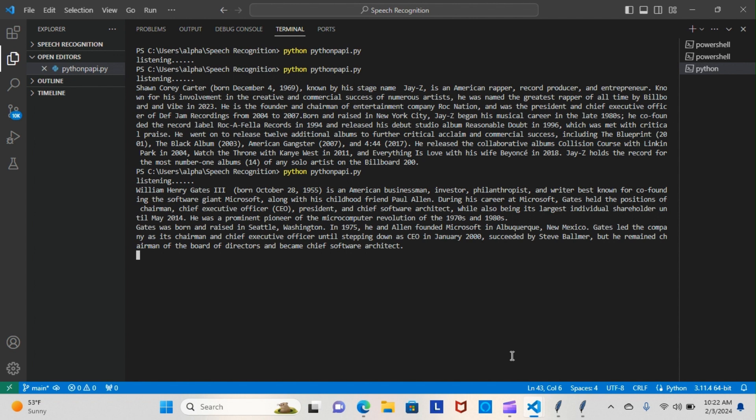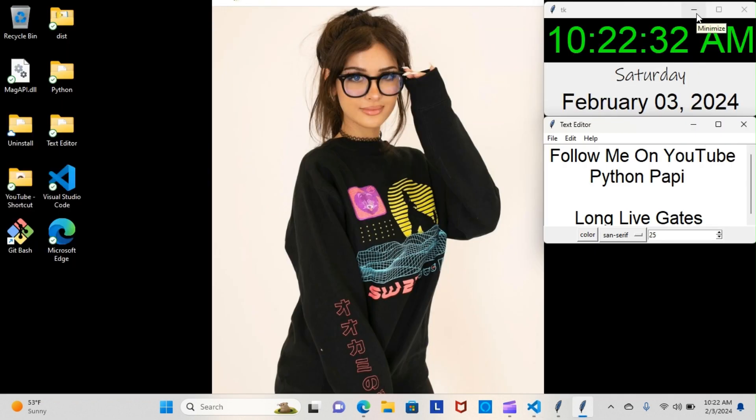He remained chairman of the board of directors and became chief software architect.